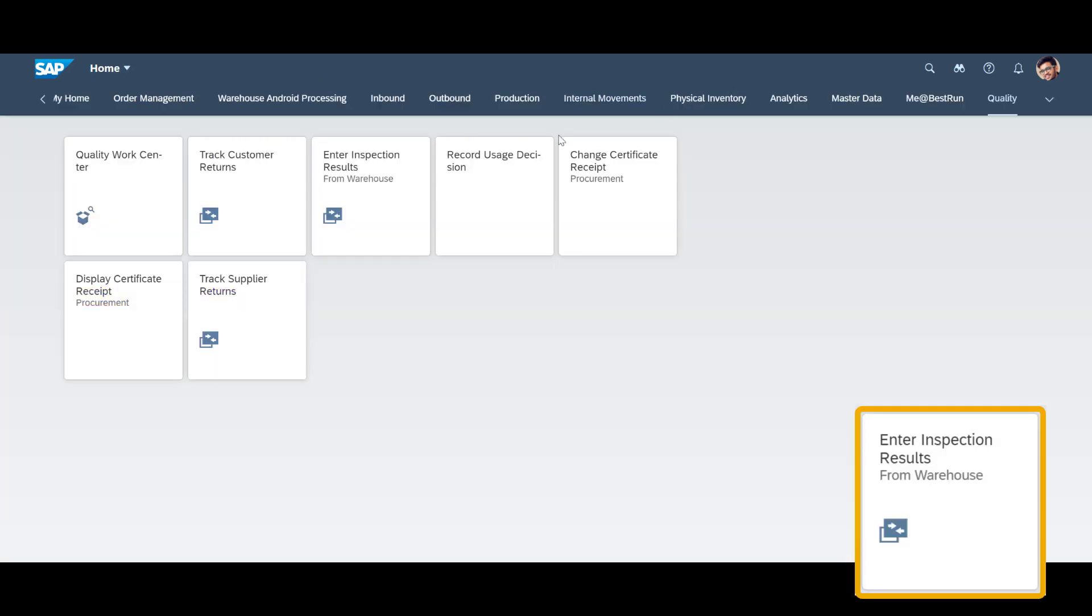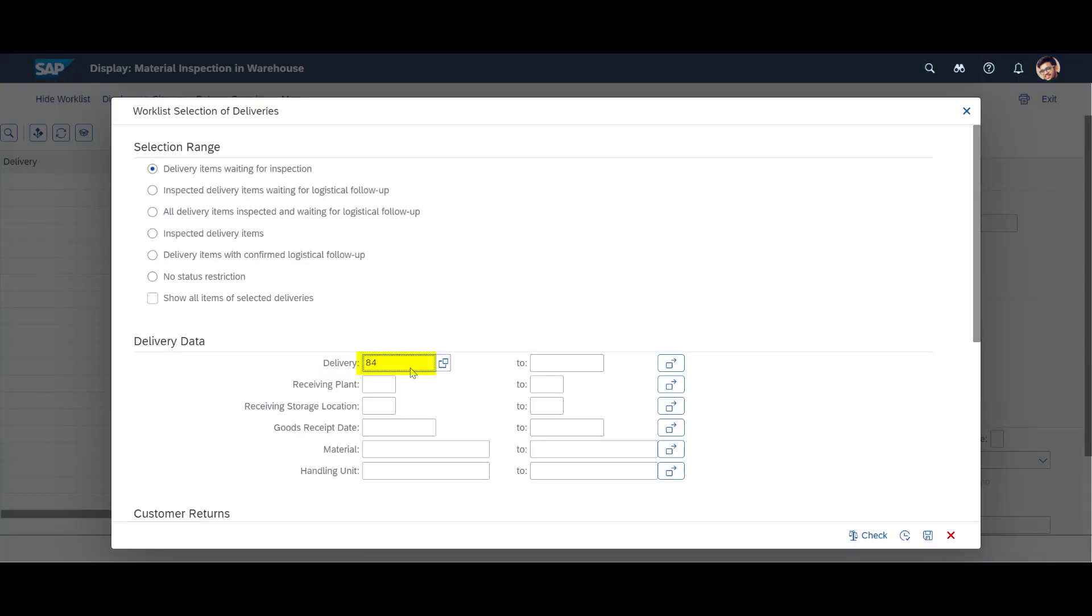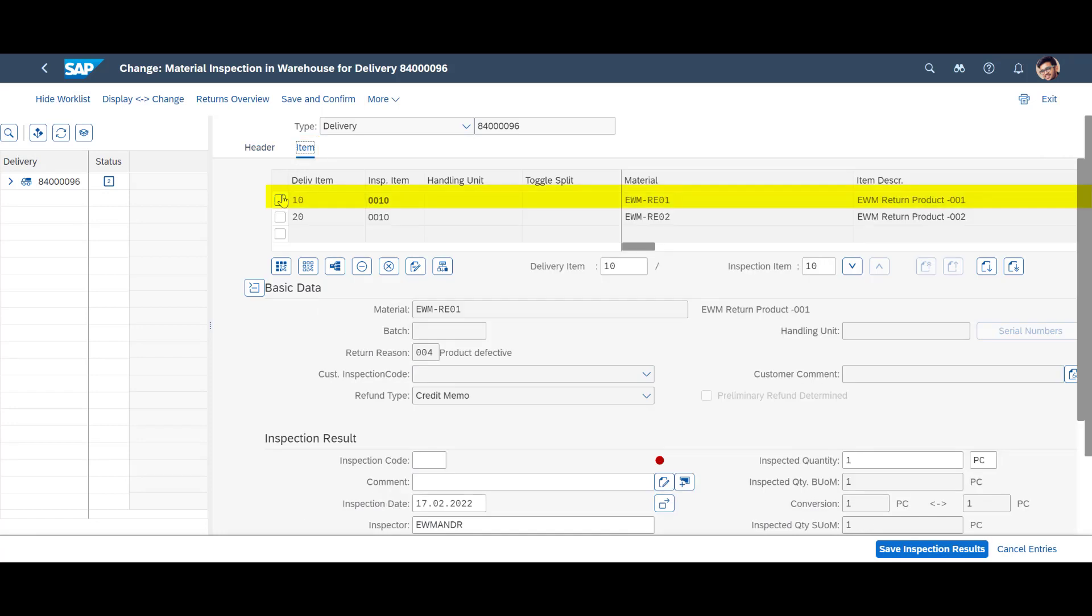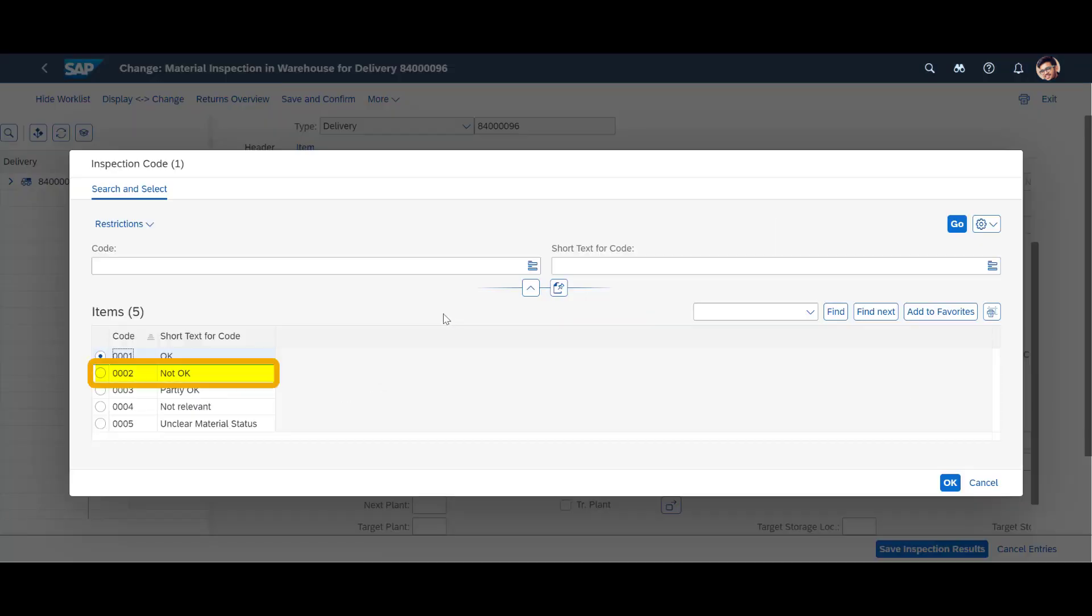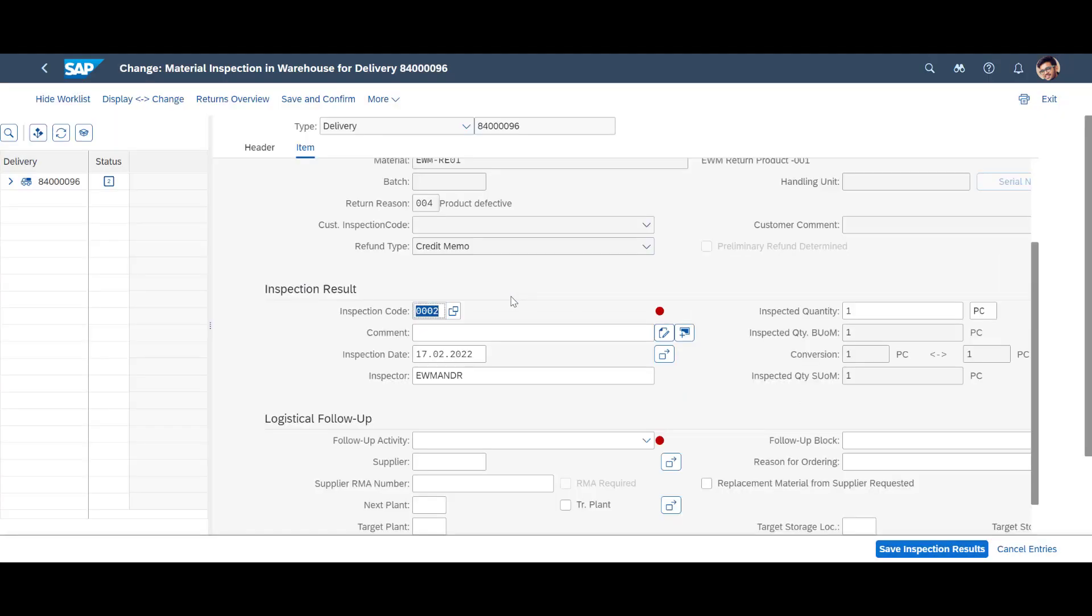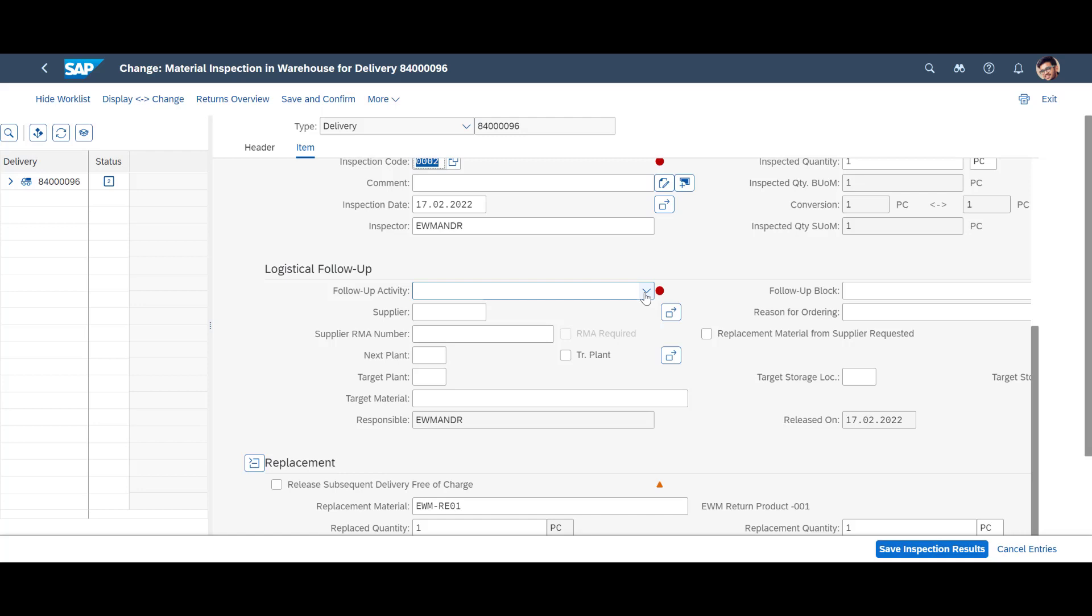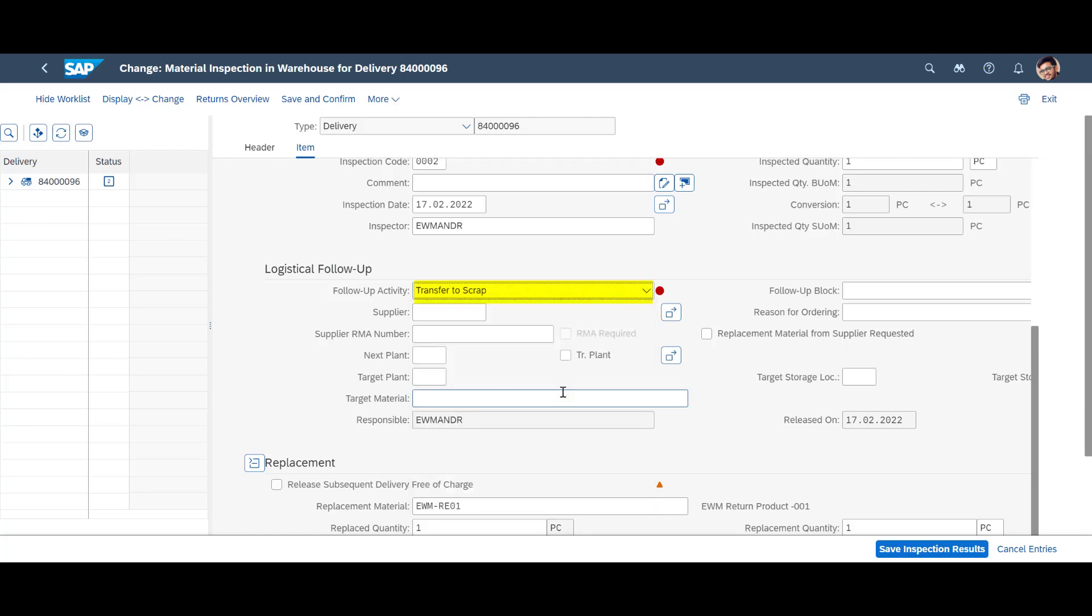We use the Enter Inspection Results app during the inspection of the return goods. We begin by searching for our Returns Delivery document. First, we inspect the first return item. Then, we enter the inspection code and conclude that the first item is, in fact, broken. Next, we add the logistical follow-up code, Transfer to Scrap, in order to ensure the proper follow-up activities in the Warehouse.